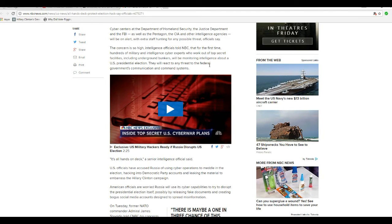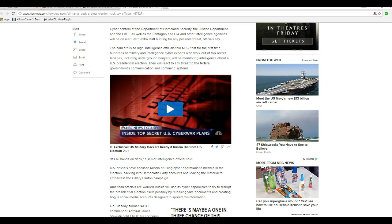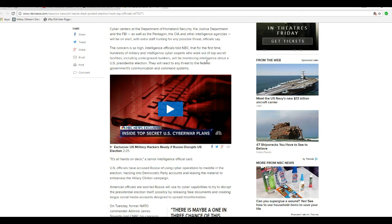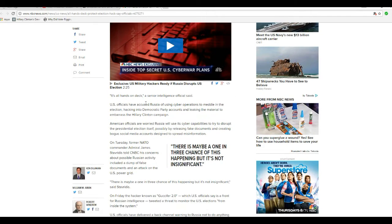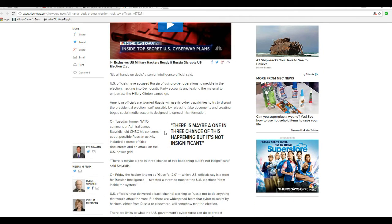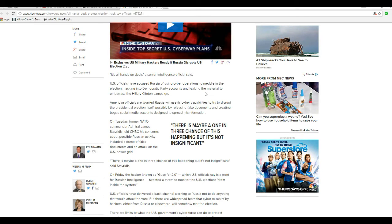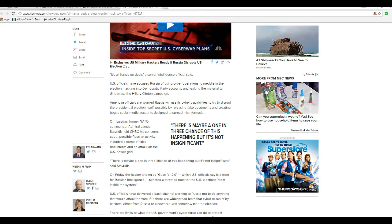Concerns are so high, intelligence officials told NBC that for the first time hundreds of military intelligence cyber experts who work at top secret facilities, including underground bunkers, will be monitoring intelligence about the U.S. presidential election. They will react to any threat to the federal government's communication command systems. It's all hands on deck, a senior intelligence official said. The U.S. officials accused Russia of using its cyber operations to meddle in the election, hacking into Democratic Party accounts, and leaking the material to embarrass the Hillary Clinton campaign.